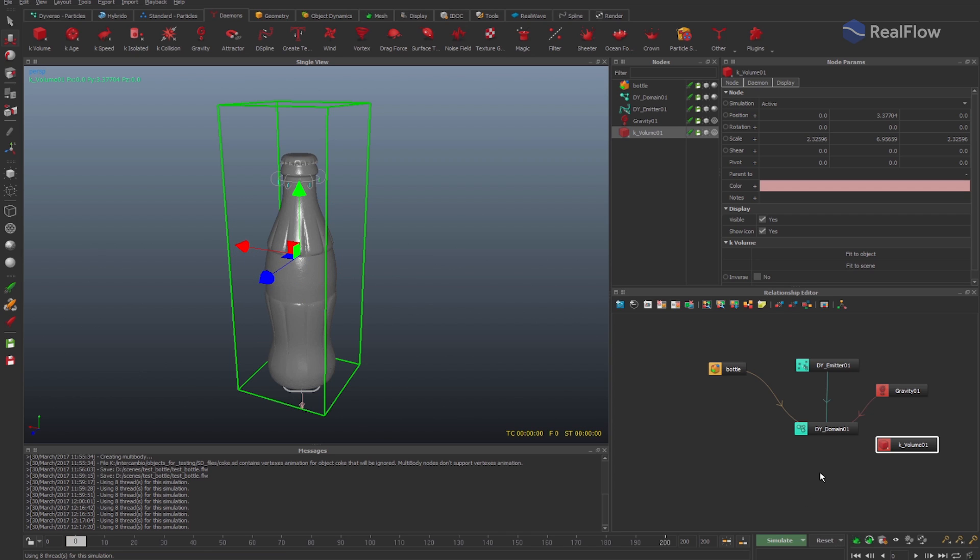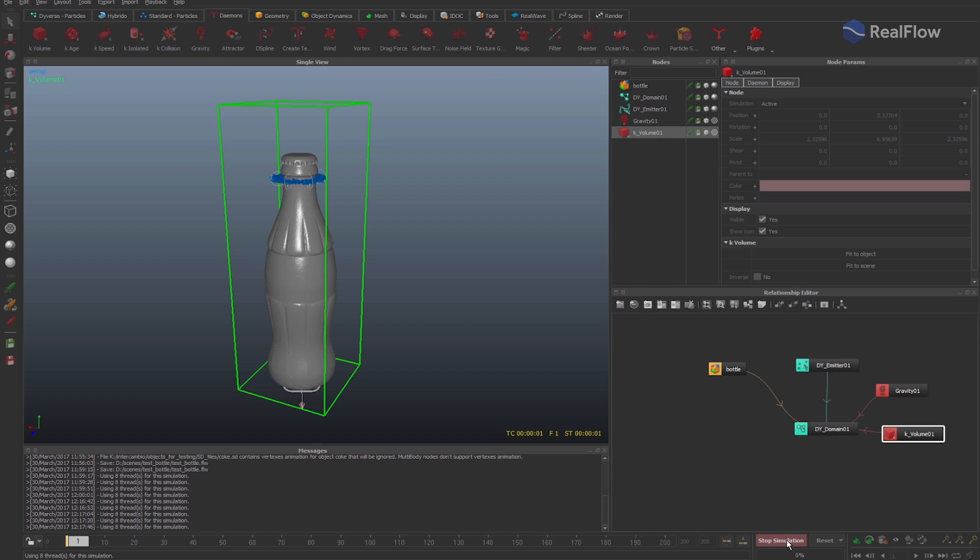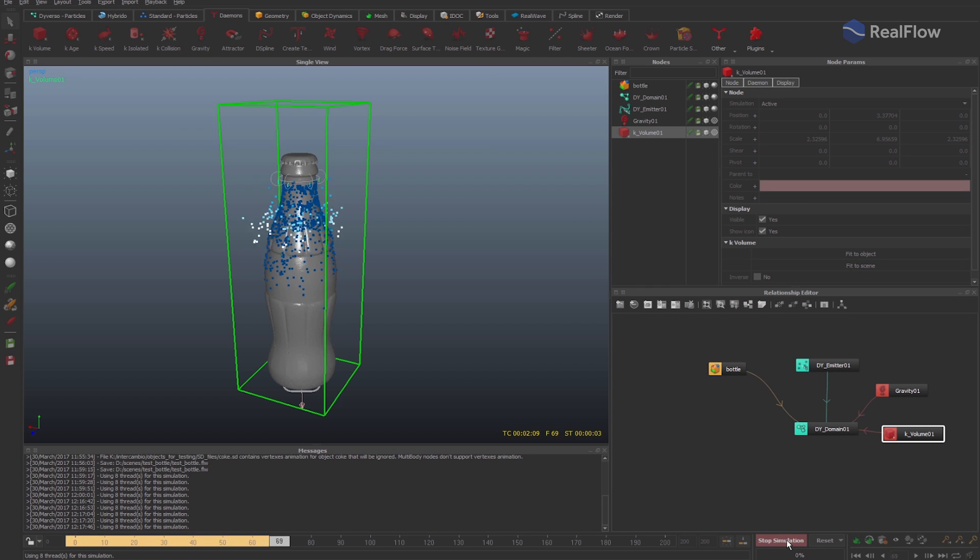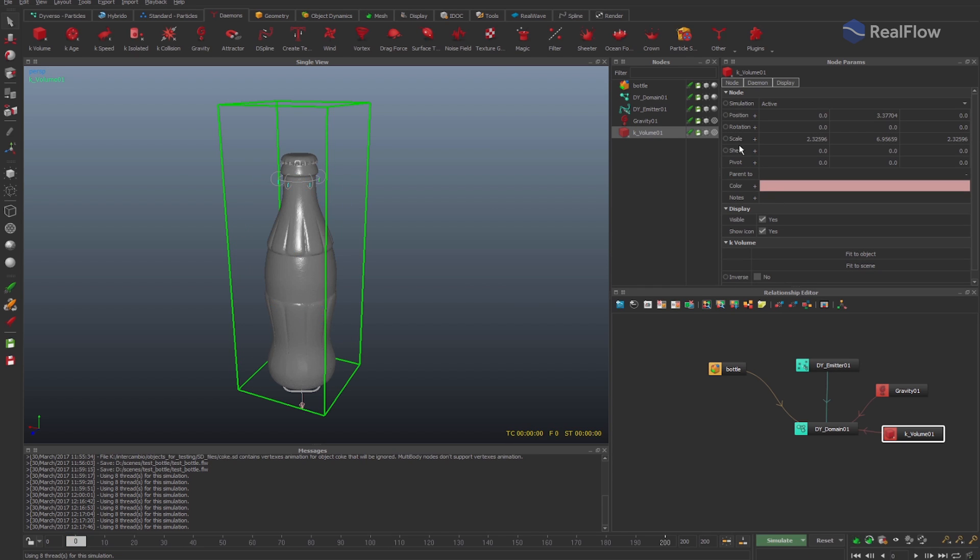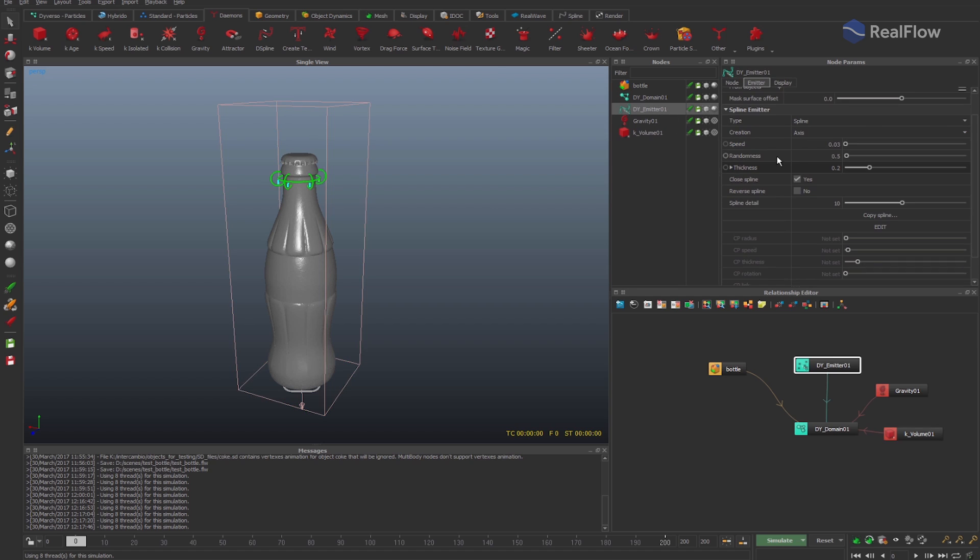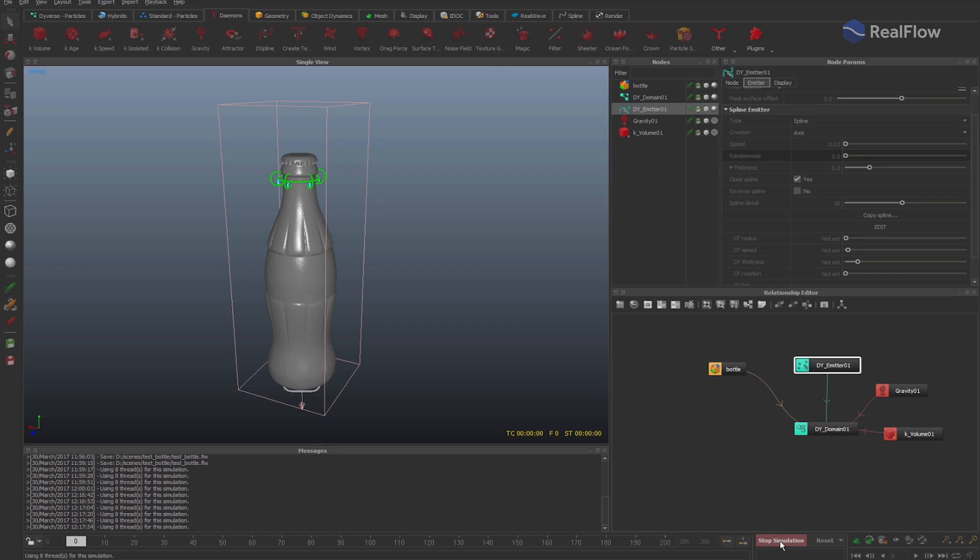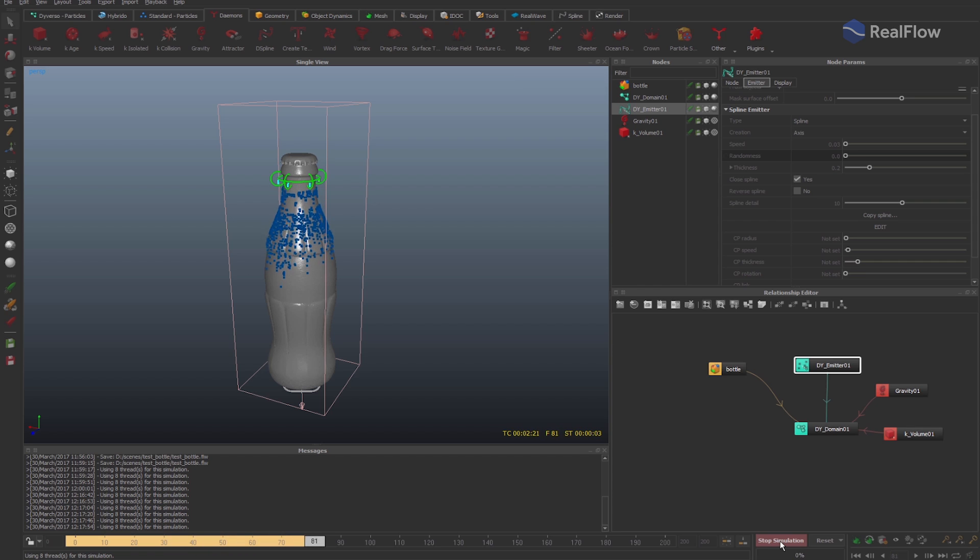In the Relationship Editor, connect the K-volume daemon with the Diversal domain and simulate again. The particles look like they are exploding. This is because of the randomness parameter inside the spline emitter. If we set this value to 0, the particles come out correctly.